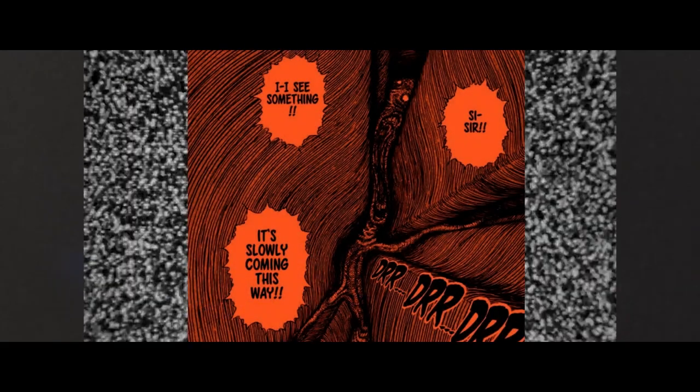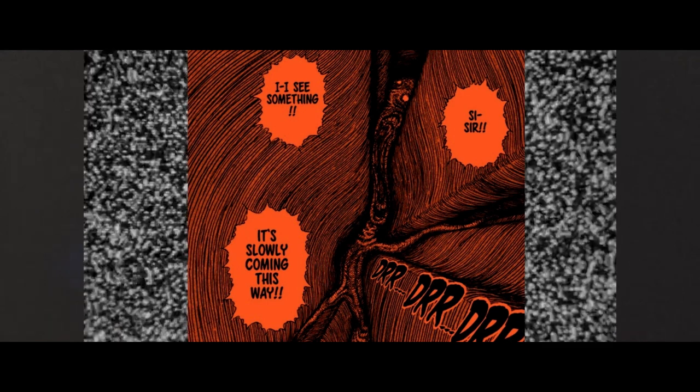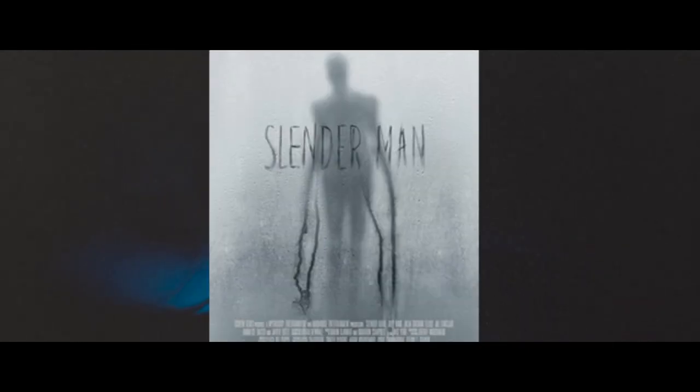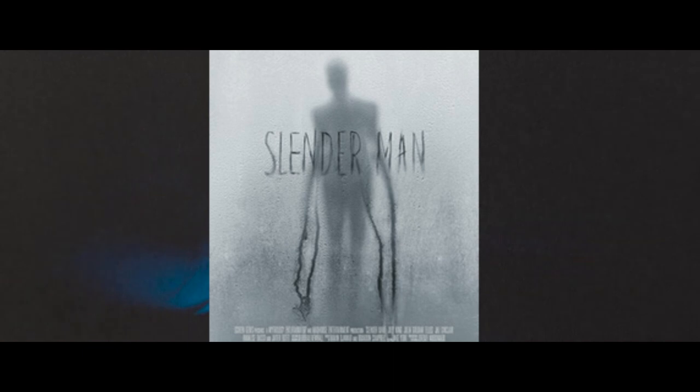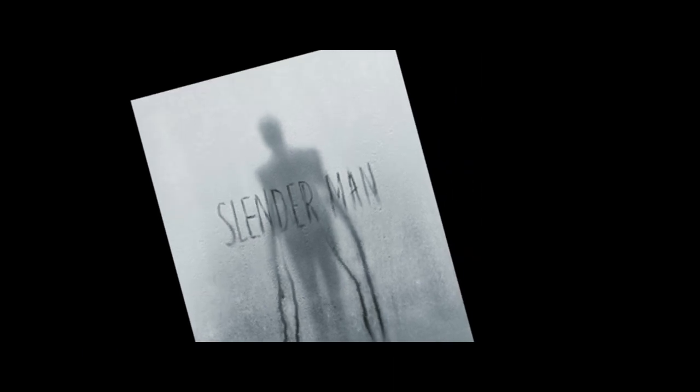When you read a manga by Junji Ito, you're often left haunted by the final panels. When you watch 2018's Slender Man, well, you won't get much, but the other two are scary.